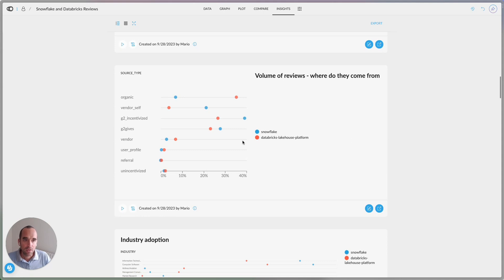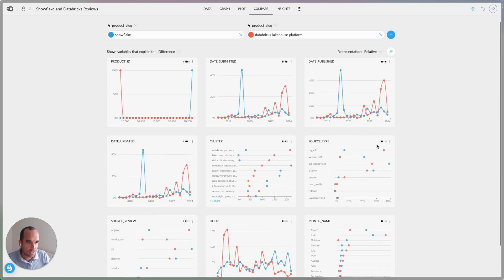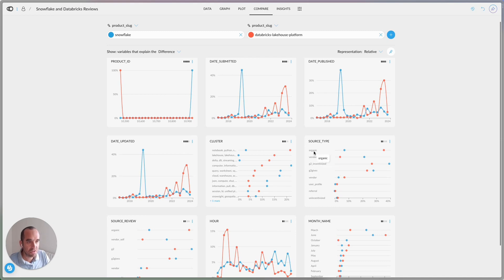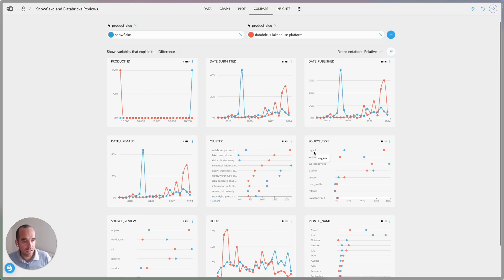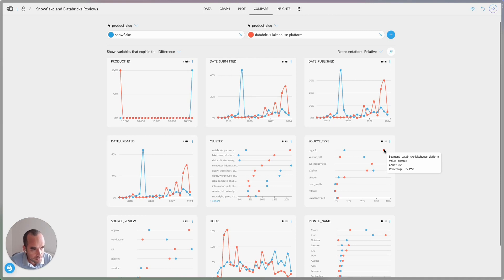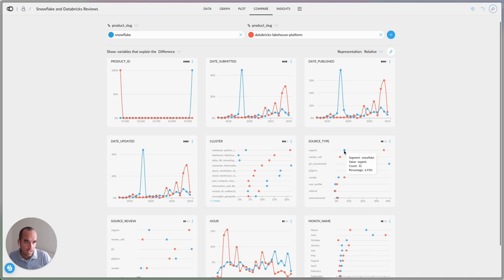Now, if we look at the volume of reviews, let's look at not the volume, the source, where do these reviews come from? You'll look here at this chart here, there's organic vendor. So organic, I'm assuming, are just people that go there out of their free will and give a review. And you'll notice that Databricks has the highest percentage. So 35%, a little bit more than 35% of organic reviews versus 6.93.